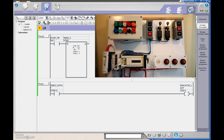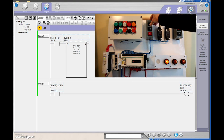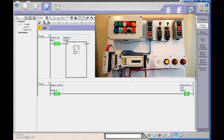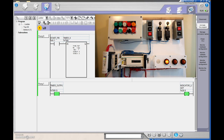Now let's look at the off-delay physically. With the off-delay, the signal has to come in to energize the timer and then de-energize it. I've changed this from TON to TOFF, kept the same time base and preset of five seconds. When I hit the push button the light comes on right away. When I let go - de-energizing the timer - the timing starts and the light stays on for five more seconds: one, two, three, four, five - light goes off.